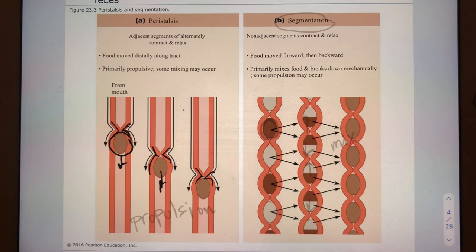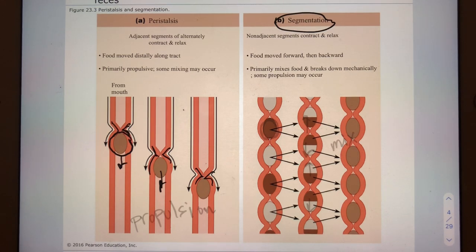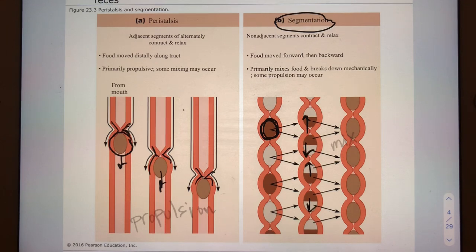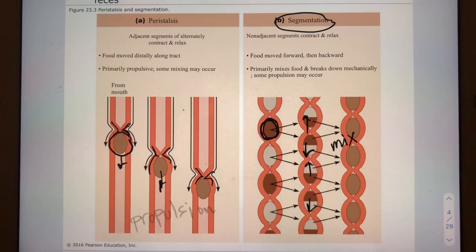We also utilize something called segmentation. This is when non-adjacent segments of the alimentary canal contract, and as a result we end up sending foodstuffs both up and down. Because non-adjacent segments are participating, we end up mixing the food. Segmentation contributes to mixing, and much more so peristalsis contributes to propulsion.